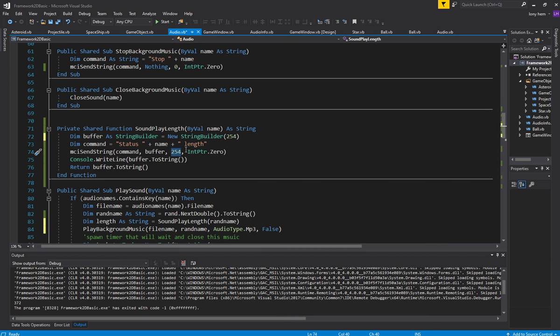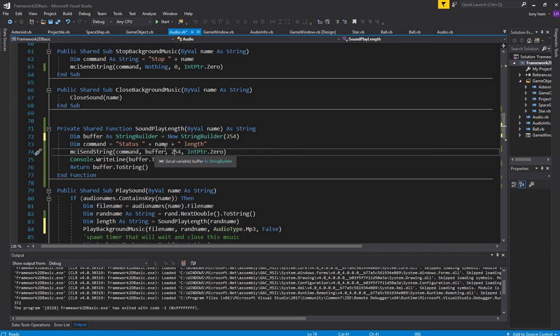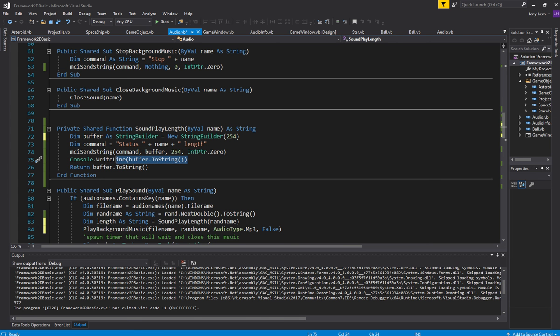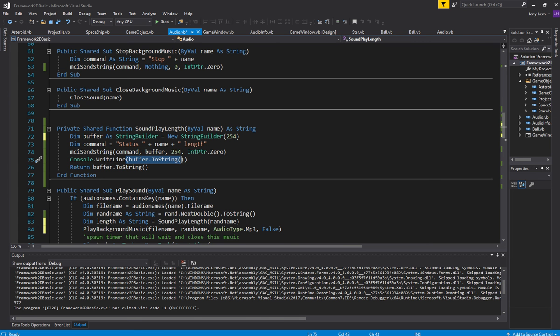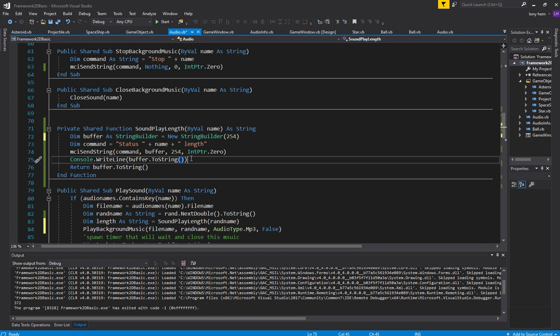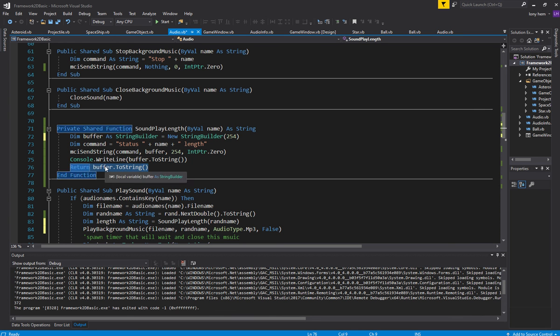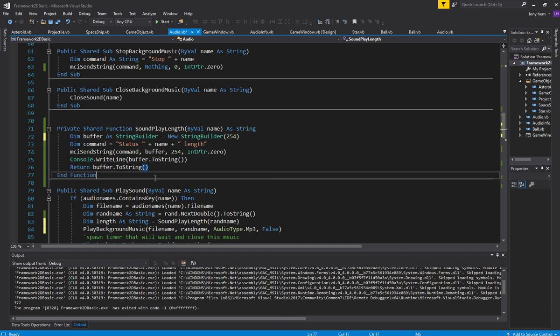0 to 254. And then just make sure you've got the same length. Put the buffer in there. I've console right-line the buffer to string here. Dot to string, open close brackets. And then I return the buffer to string. So, I think that's an extra line there that you'll need to add. So, I'll just give you time to add those. You can pause the video.